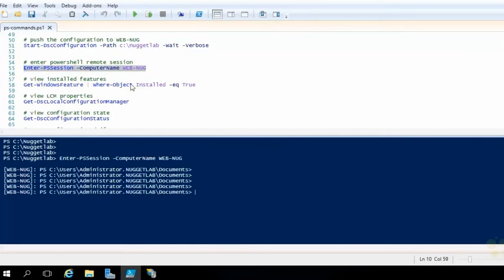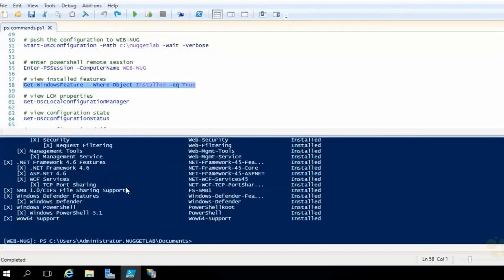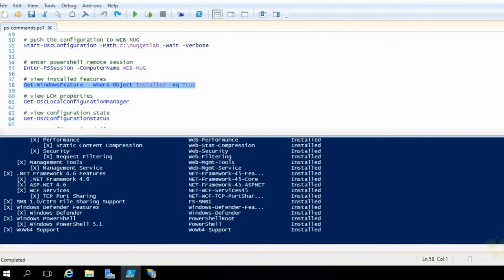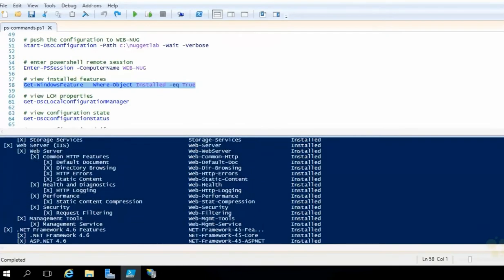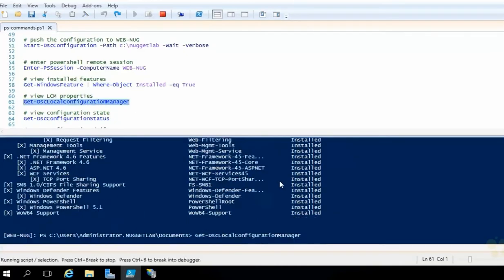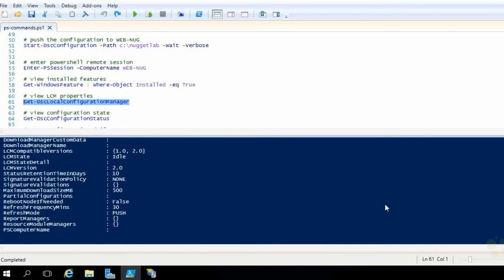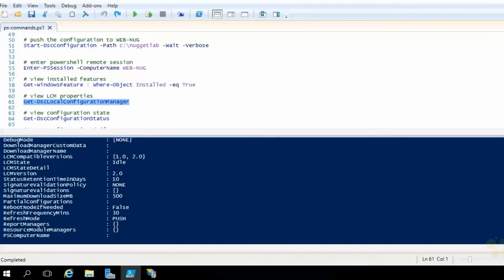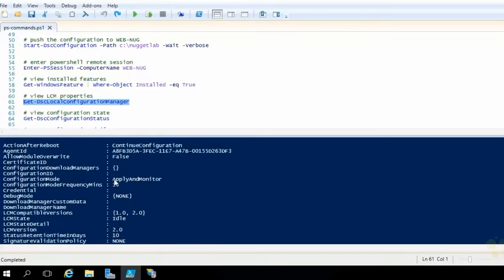Now we could run another get windows feature and pipe it over to the where object if you just want to see all the installed components. Again, that'll just prove that indeed the management service is installed as well as the IIS and its default components. Now what we're really going to do here is take a peek at the LCM. Let's look at all the properties here for the LCM on that machine. Notice one of the big ones here is refresh mode. This is obviously going to be either push or pull. And we're set up in a push configuration right now. If we scroll up a little further here, we're also going to notice this configuration mode, apply and monitor.